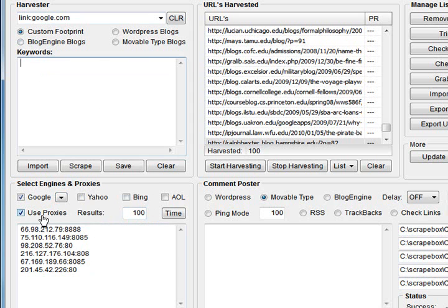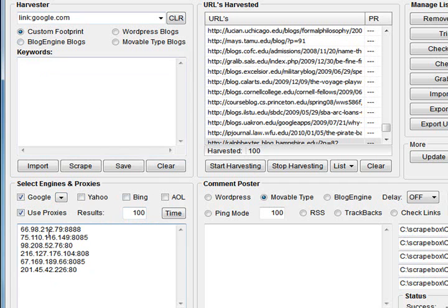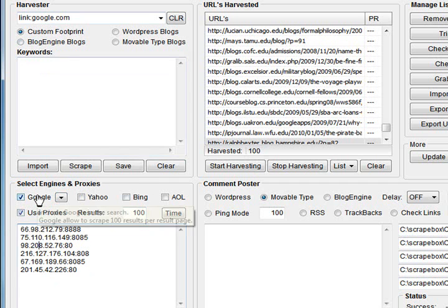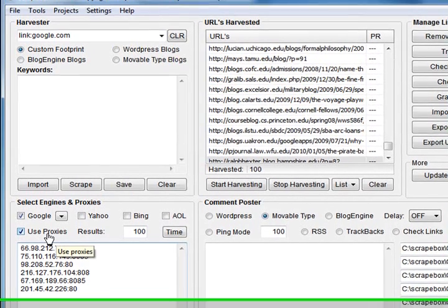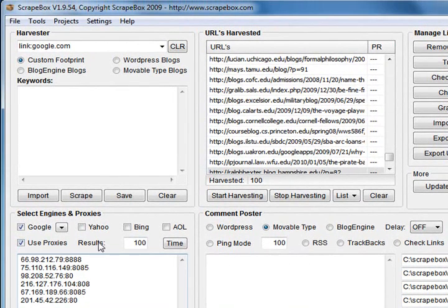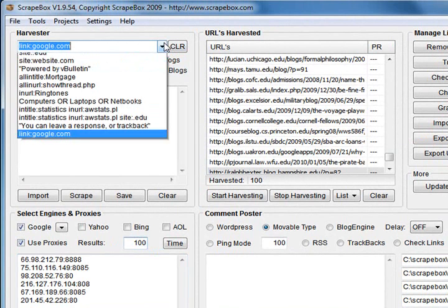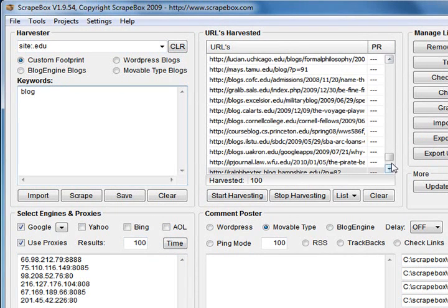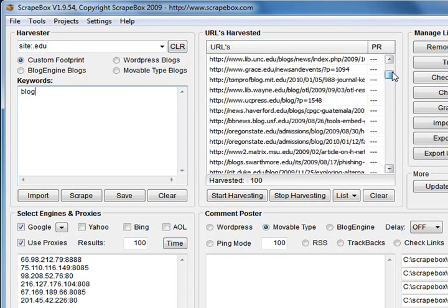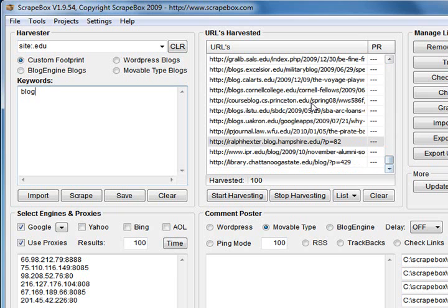You've got use proxies here. Of course, you've got to have proxies in the box below. These are optional. They're good when harvesting from Google, because Google will block you if you go scraping too much data. So they're good for harvesting. Amount of results. This is the amount of URLs that you want to harvest. As you can see before, I've done site:.edu. I've just used the keyword blog. I chose 100. And here it is here. I've got 100 .edu blogs.